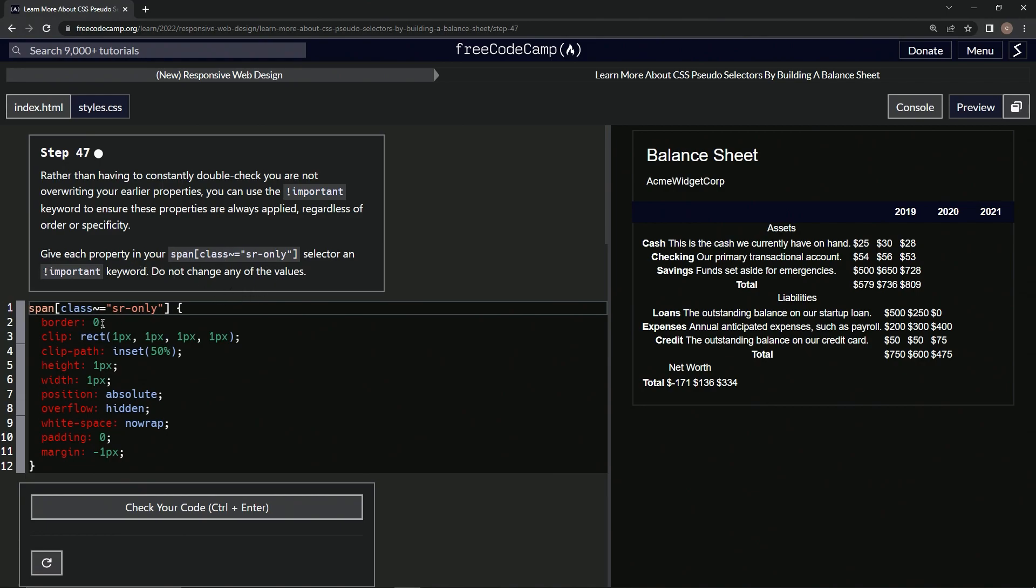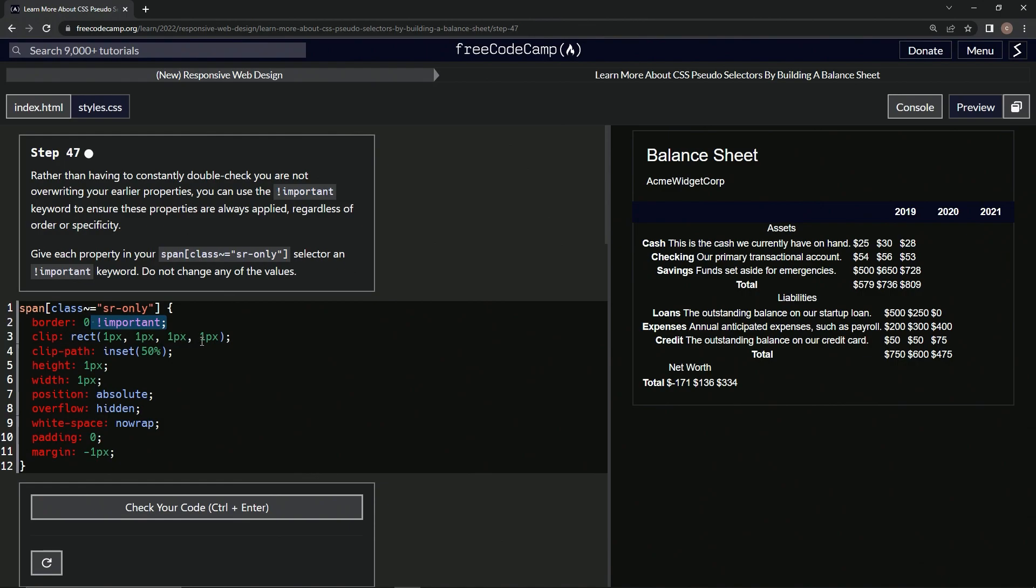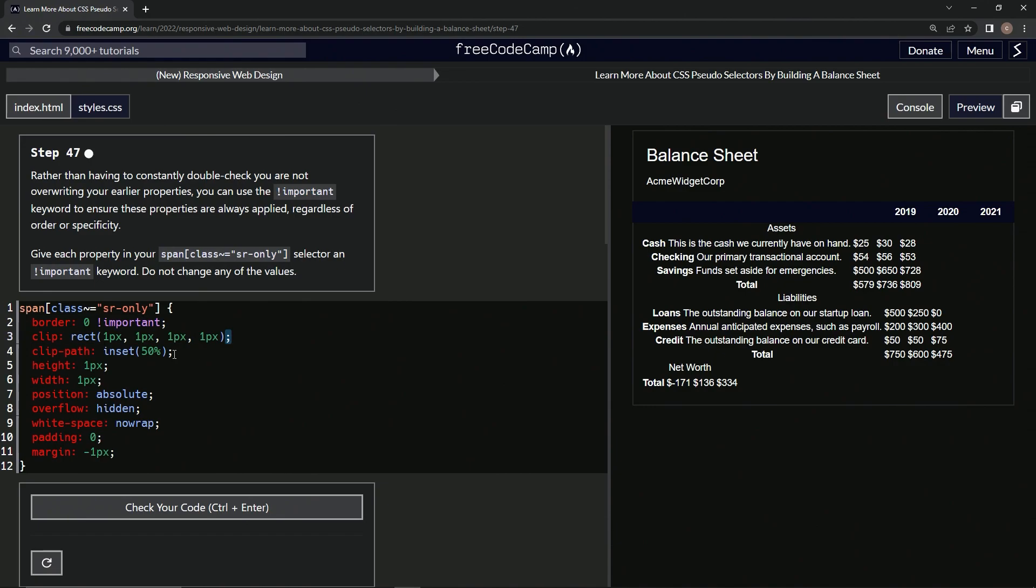All right. So right here after the zero, we're going to say exclamation point important like that. And then we'll take it from the semicolon all the way to right after the zero, copy that. And then we'll just highlight every semicolon and just paste it like this.